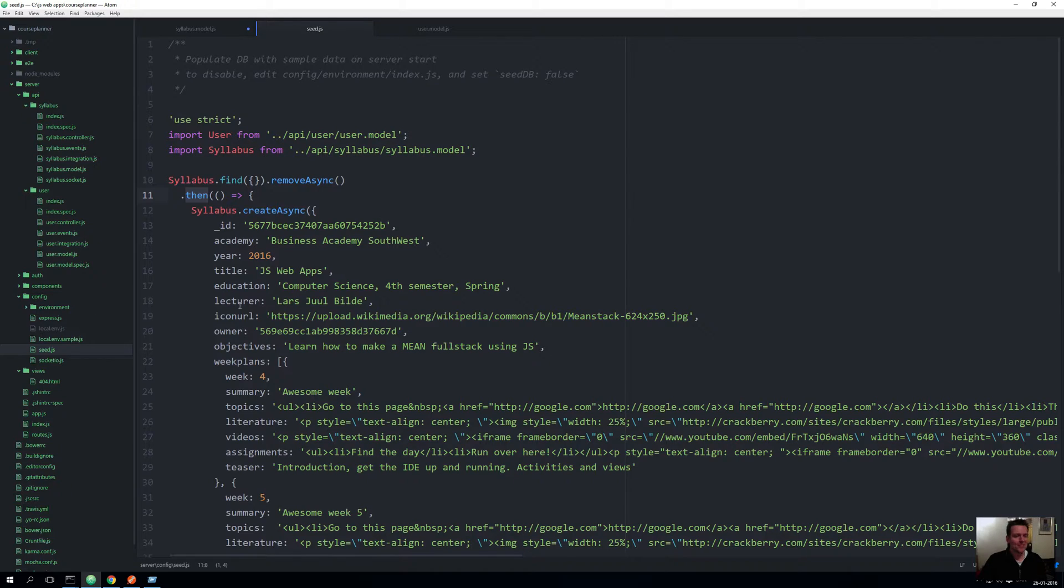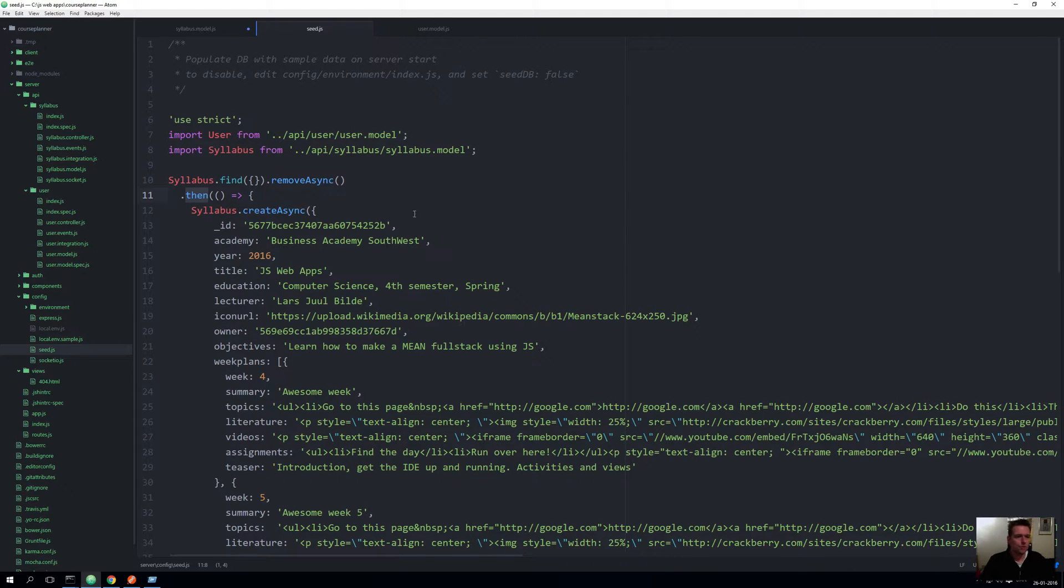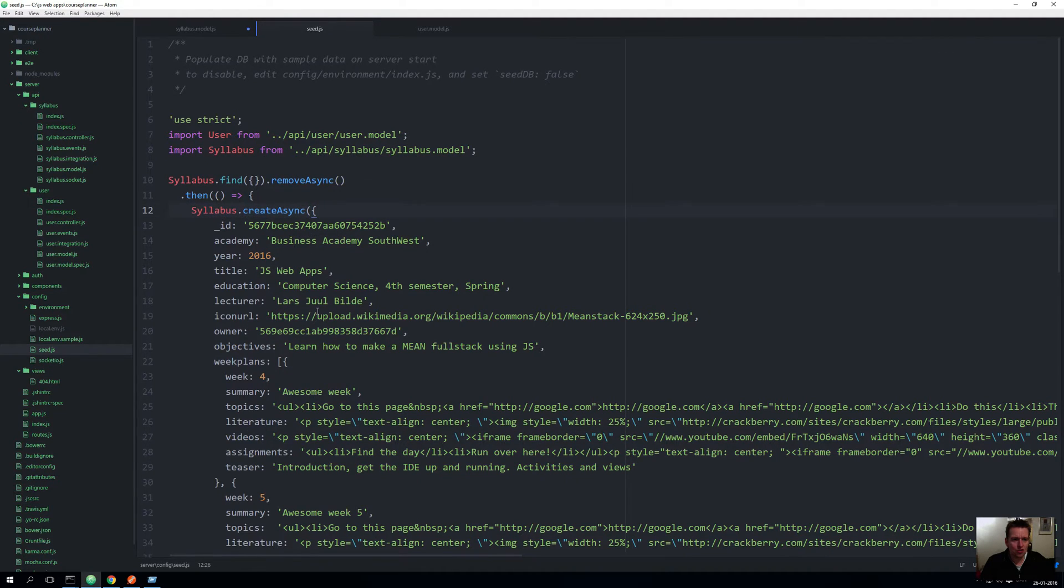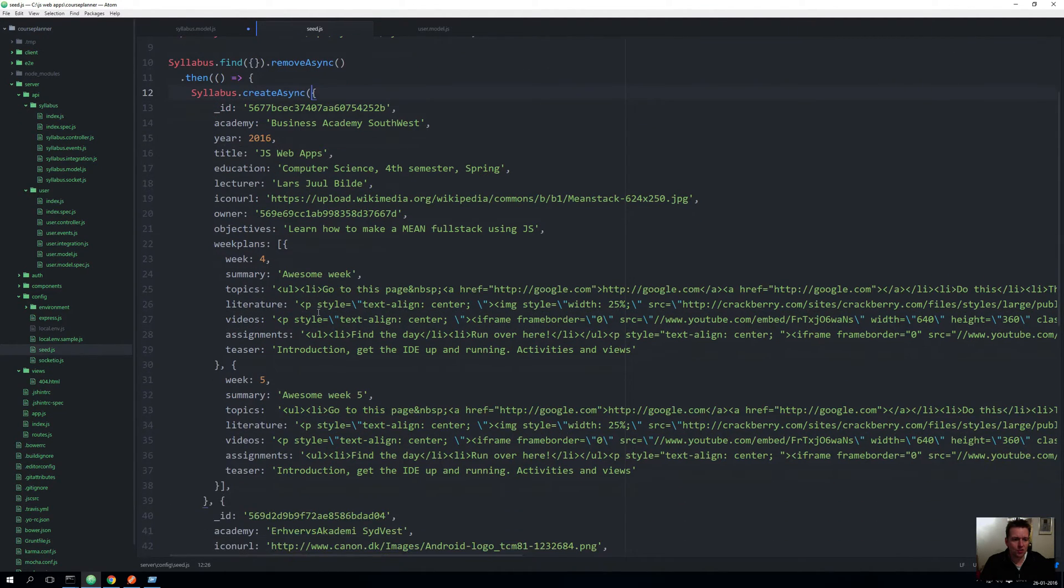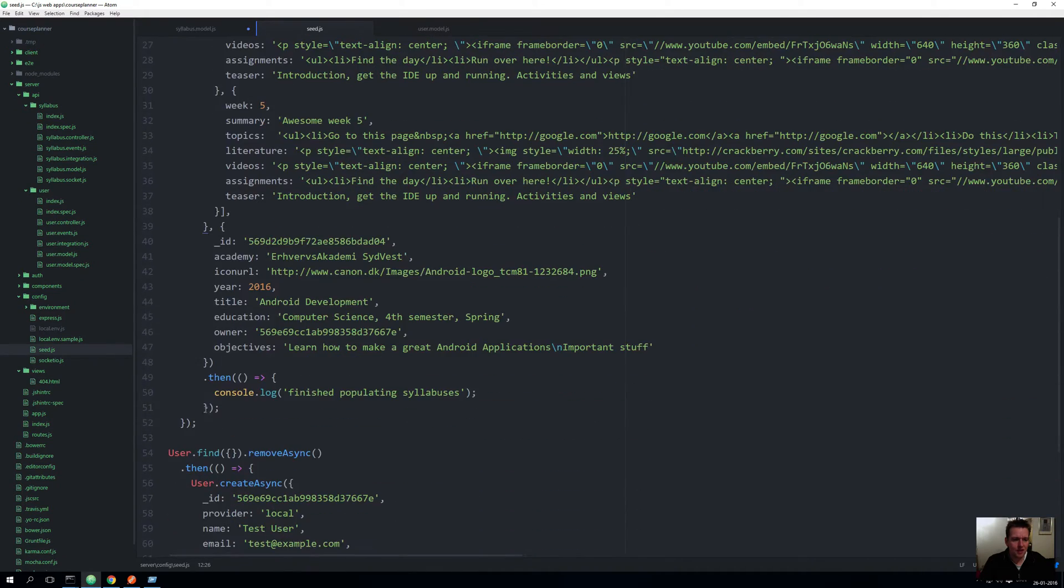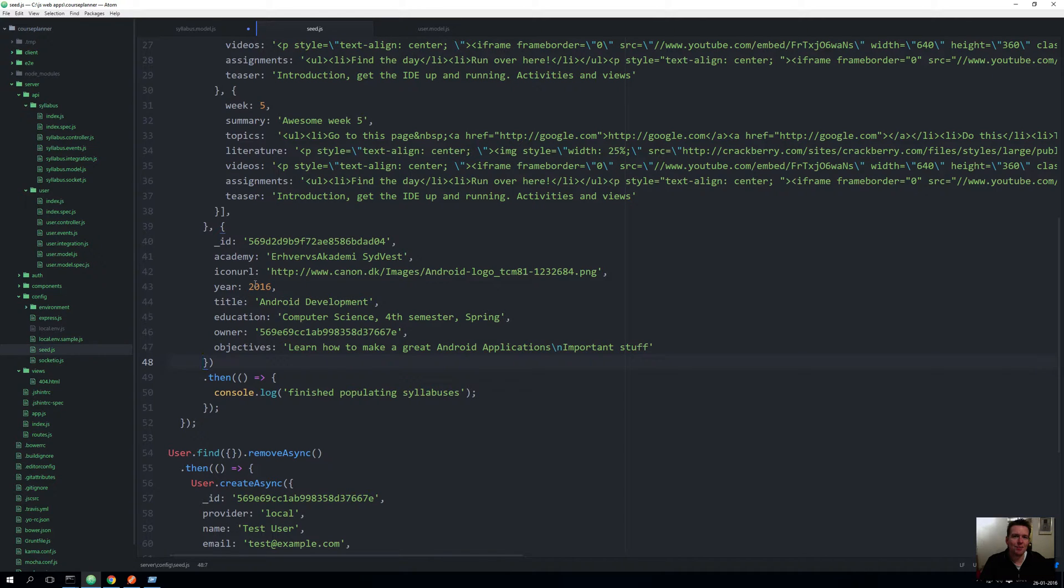So what do we know here? Well, I want to create asynchronously a syllabus, and actually here I'm creating two syllabuses. If I scroll down, this is the one, this is the other. If I just mark this, those are the two syllabuses that I'm going to create.